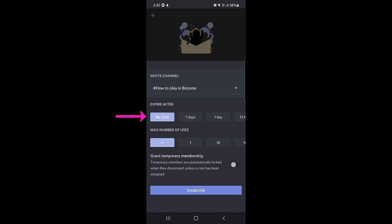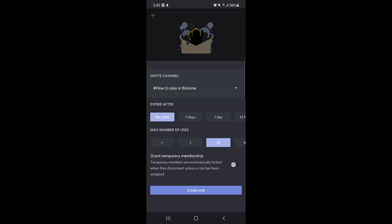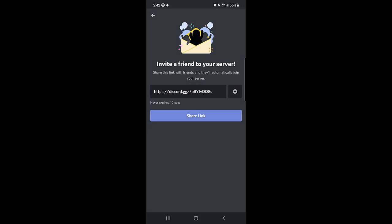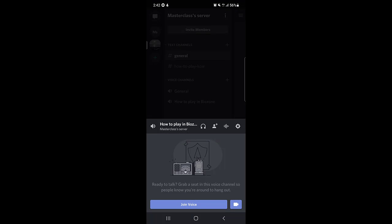The next setting is the maximum number of uses — how many times that link can be used. If you want to keep it unlimited, choose the infinity sign. If you want to use it just one time or ten times, you can select according to your preference. Once done, tap on 'Create the Link'. That is how you can invite people to join your voice channel. Just beside the invitation icon, there is another icon you can tap on.